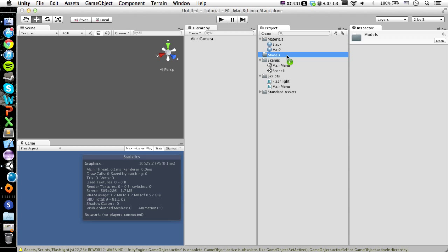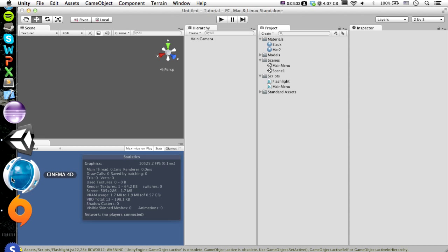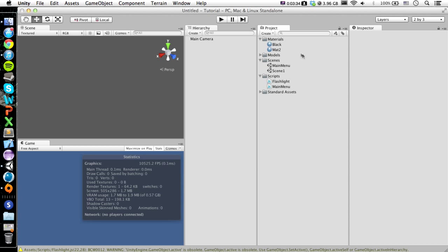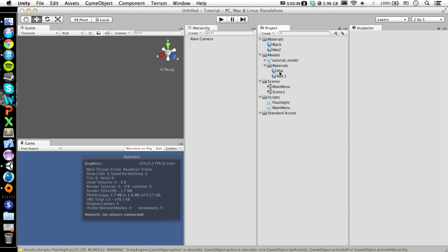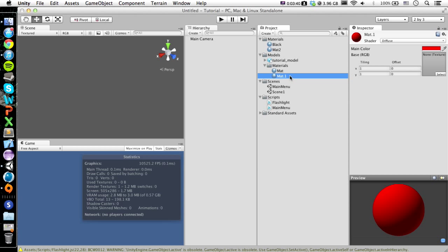Then it'll import. As you can see, it opens up Cinema 4D to import it. And then there is our model, and it goes ahead and makes materials. Here's the black one, here's the red one. If you have a texture, then you have to add the texture here, but we'll be going over that later.